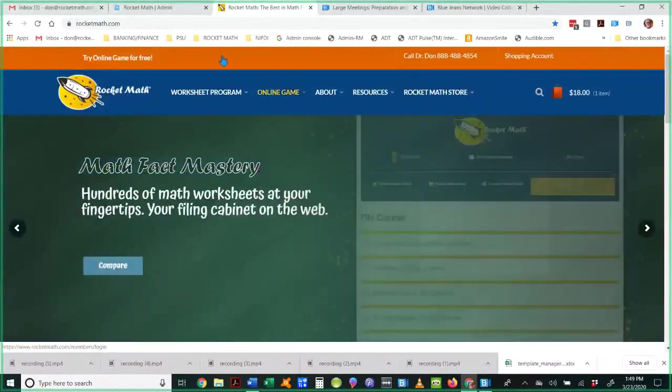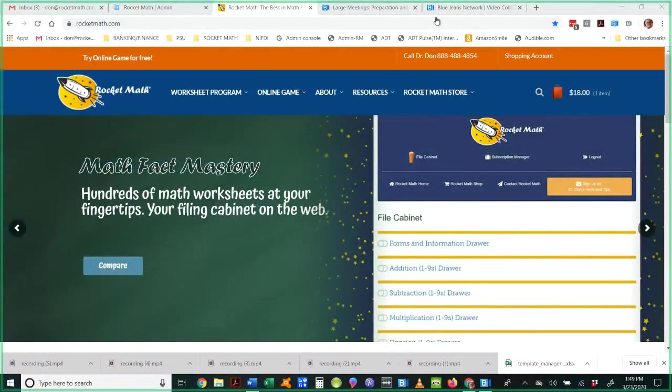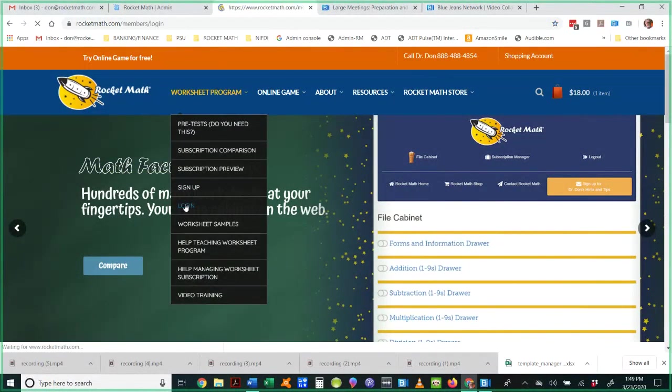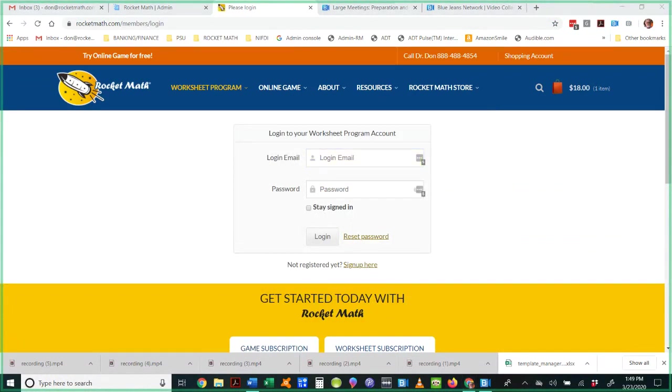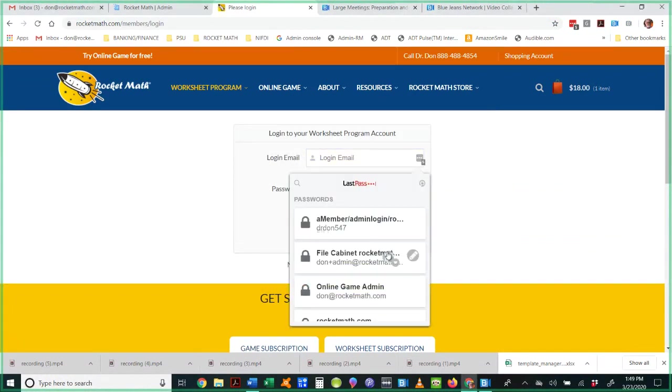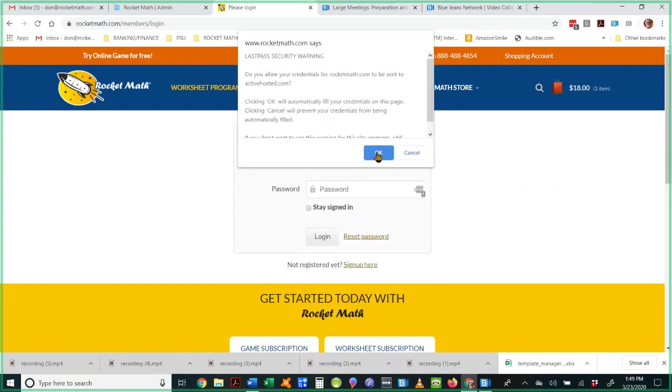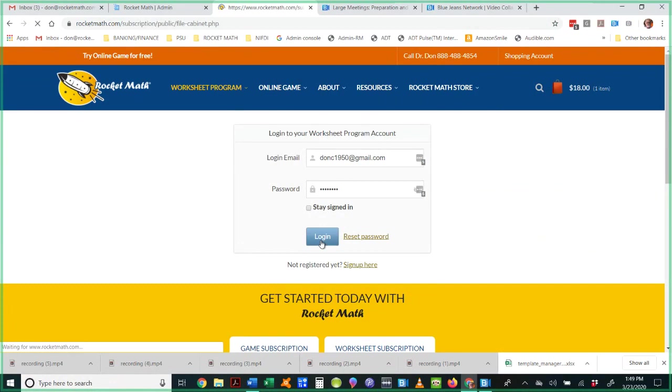Hello, this is Dr. Don, and I am going to be showing you today how to use the learning computation drawers in the worksheet program. Let me get logged in.